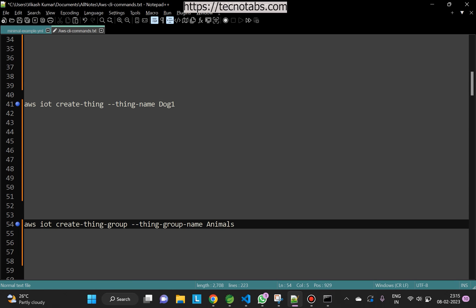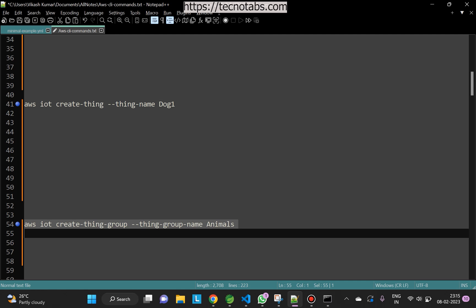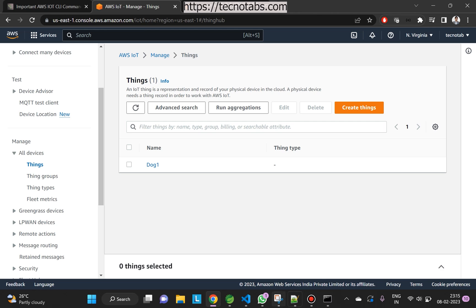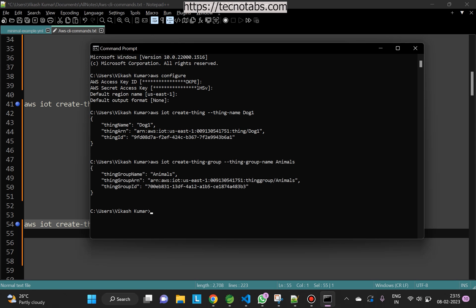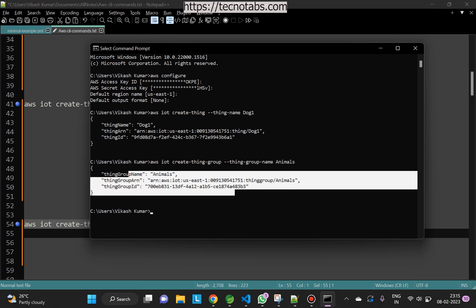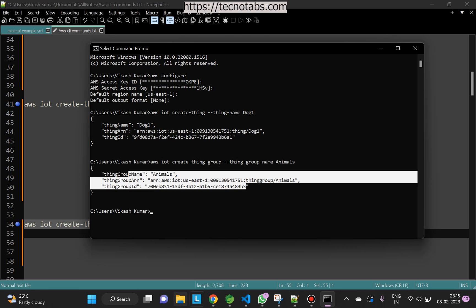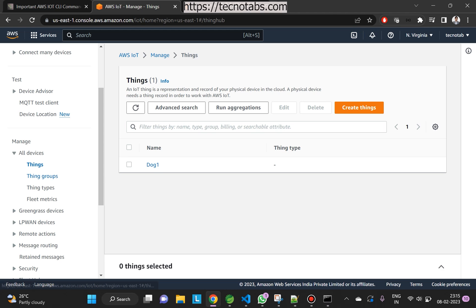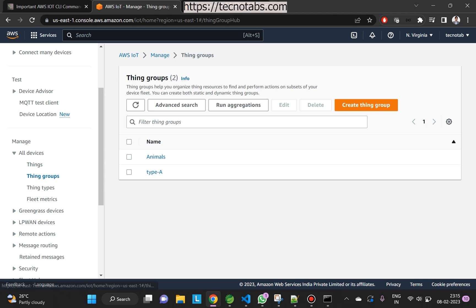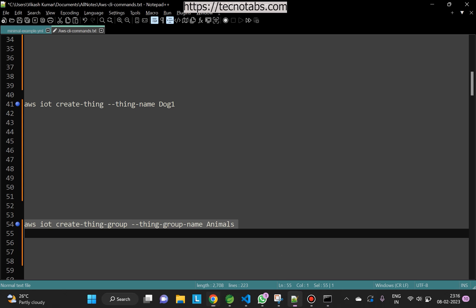Next, let's create a thing group that will be called 'animals'. The thing group is also created. You can go ahead and check in the Thing Groups section — you can see 'animals' is created.